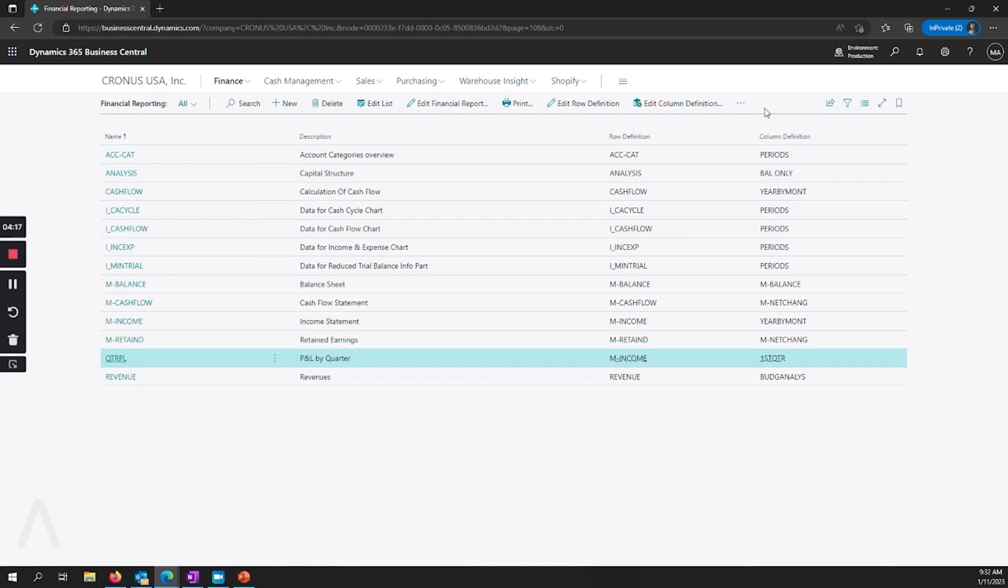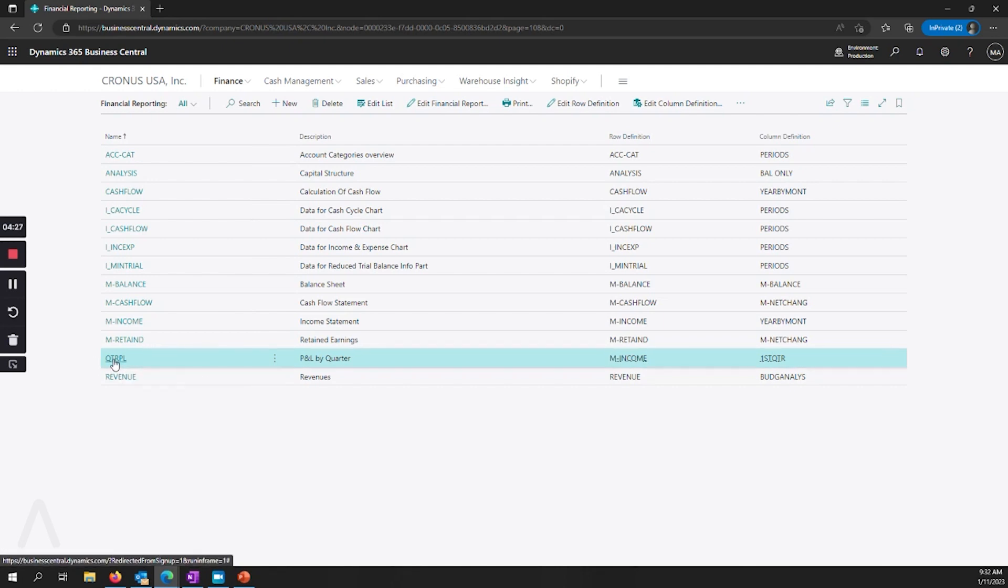And since we're here, I just wanted to mention a couple other things. And one of them is we had several questions come in with account schedules regarding quarter reporting.